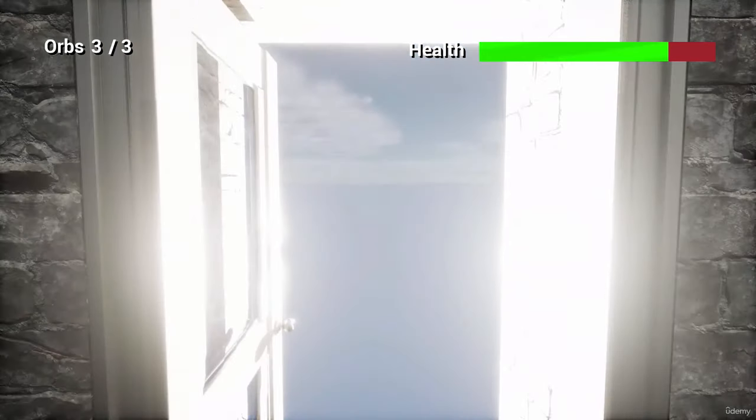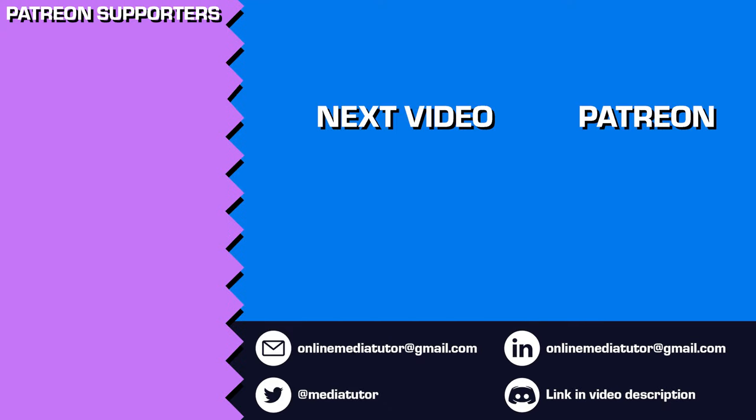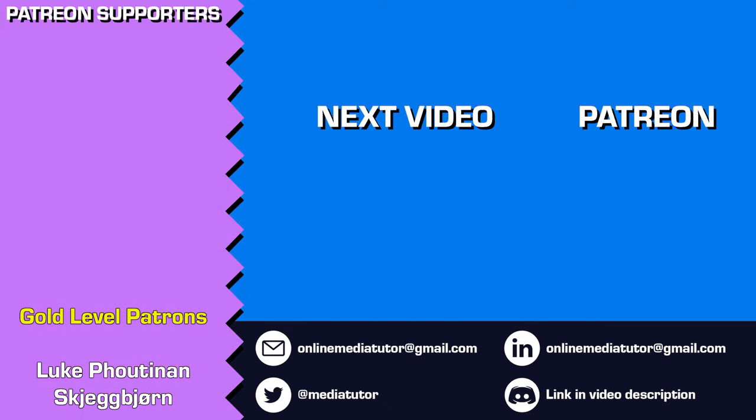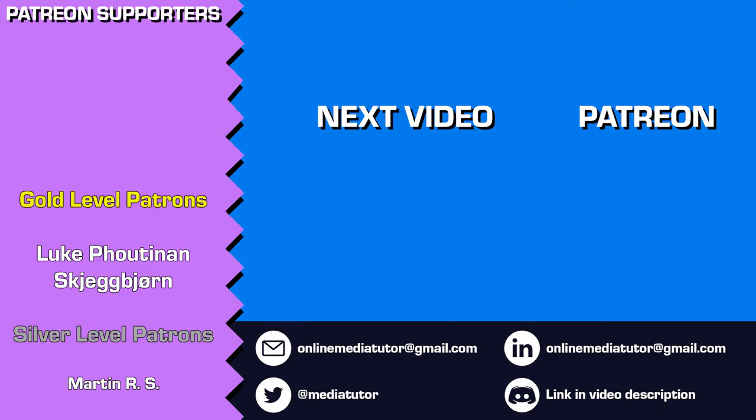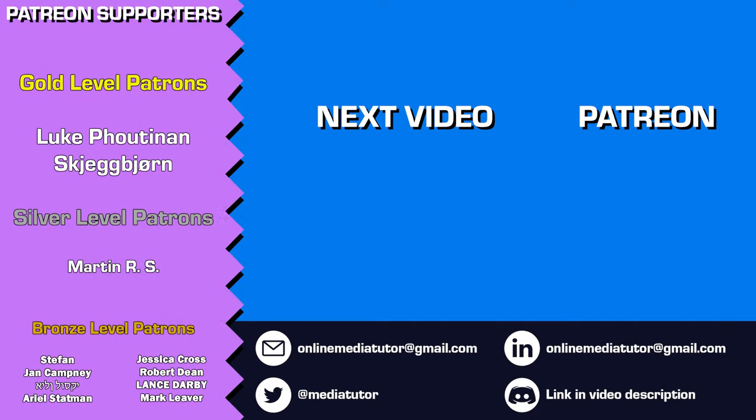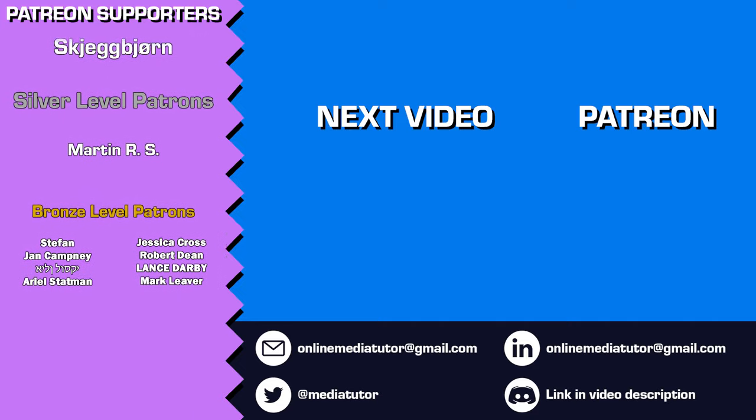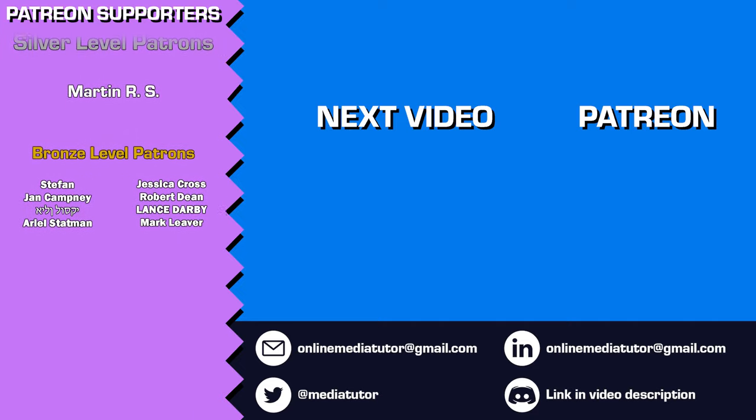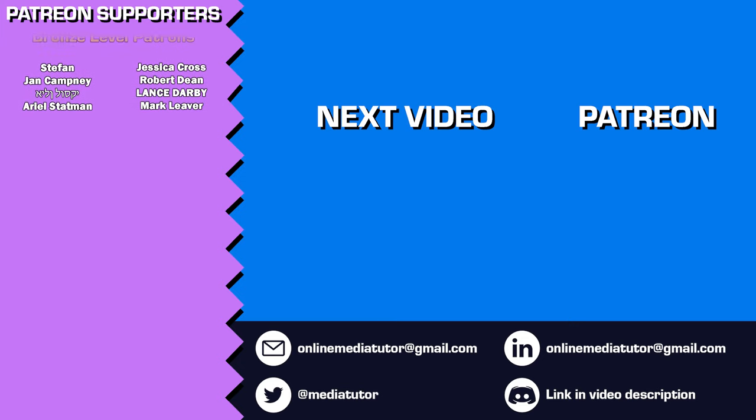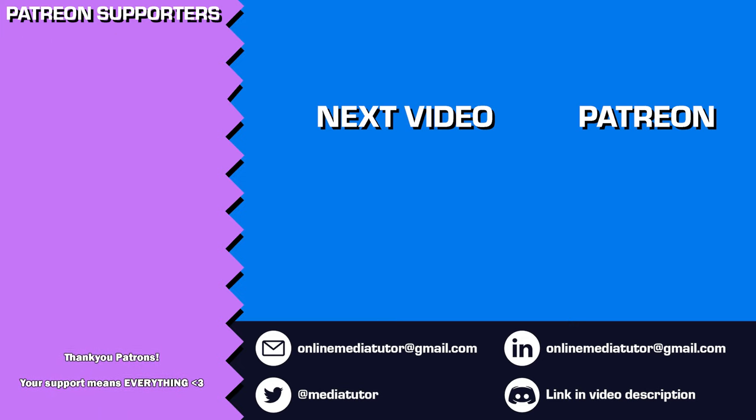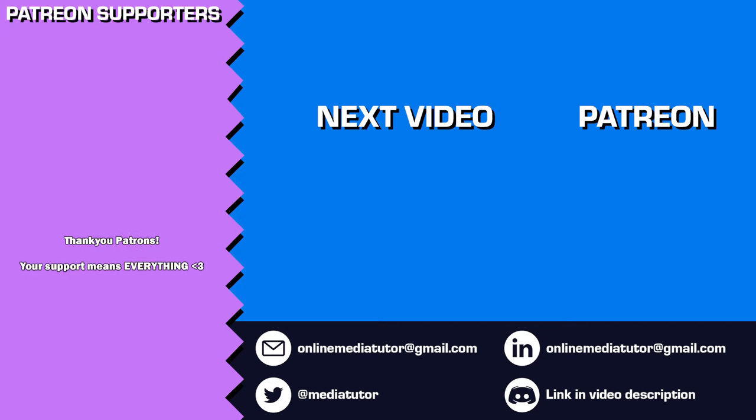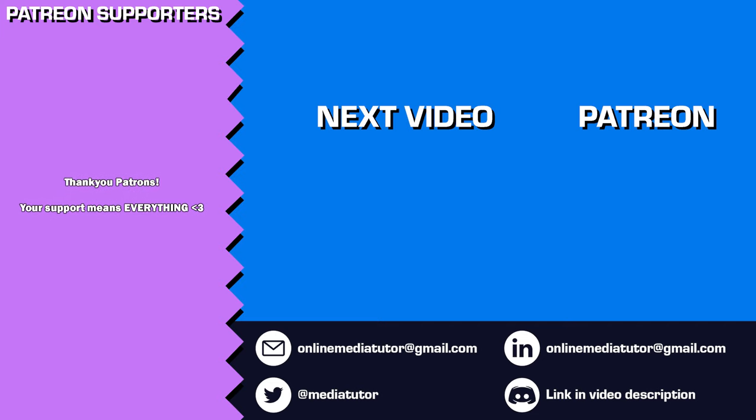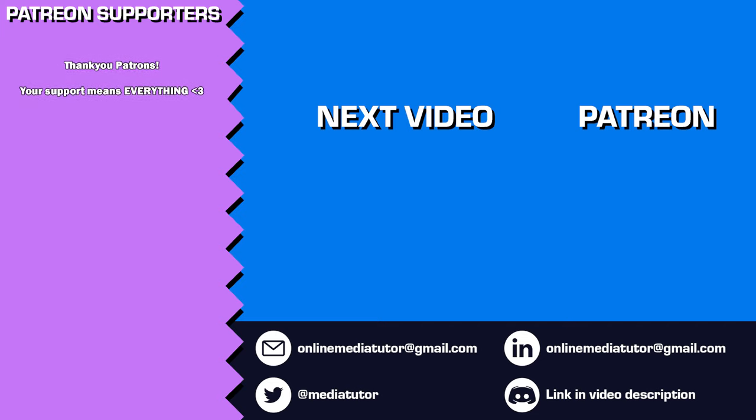Once again thanks for watching and supporting the channel. If you'd like to help me create more content like this please consider becoming a patron on Patreon. The contributions I get through Patreon make a huge difference in keeping this channel going. Remember to like, comment and subscribe to make sure you don't miss my upcoming tutorials. Your support and engagement mean the world to me and help my channel continue to grow. Thanks again and I'll see you in the next one.